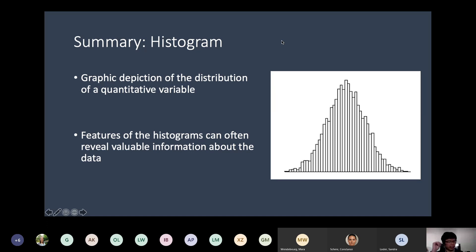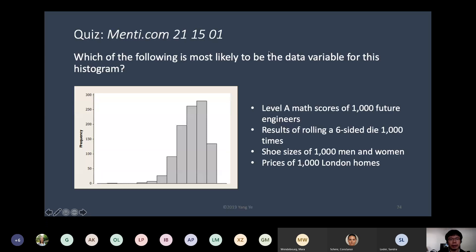So the options are: one — A-level math scores of 1,000 future engineers; two — results of rolling a six-sided die 1,000 times; three — shoe sizes of 1,000 men and women; four — prices of 1,000 London homes. If you think it's option one, say one in the chat; for rolling a die say two; three and four likewise.